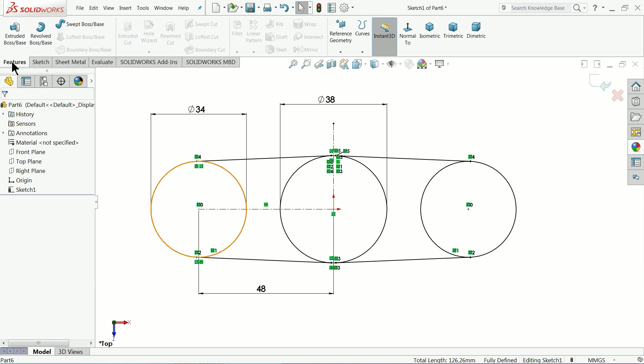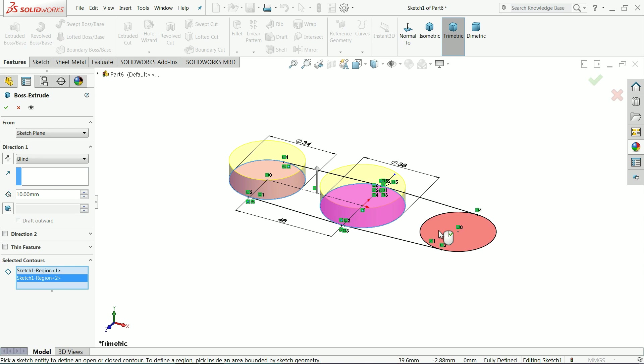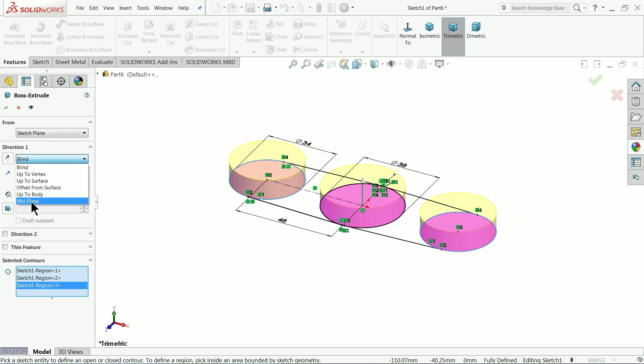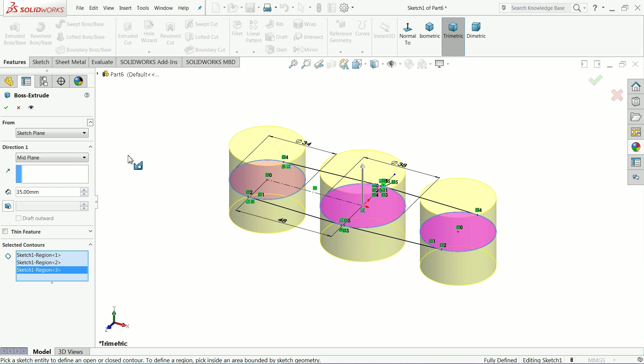Now it's time to extrude it. Select extruded boss base. Select all three circles. Mid plane and thickness 35 mm.